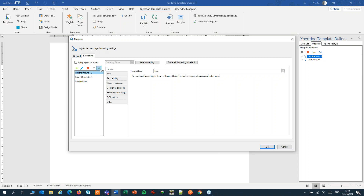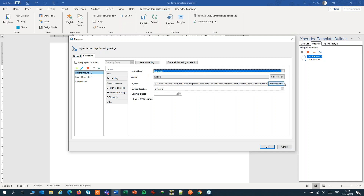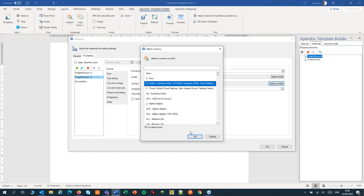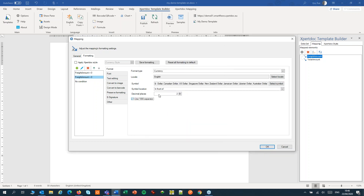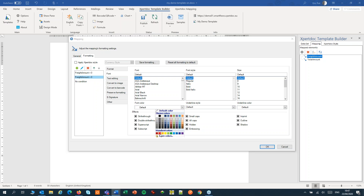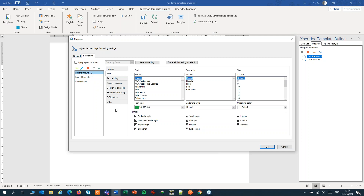For each condition we can set the formatting. I can set the font — for free shipping I set the font color to green. If the freight amount is greater than zero, I'll set the font color to red. So for each condition, I can set all settings separately.